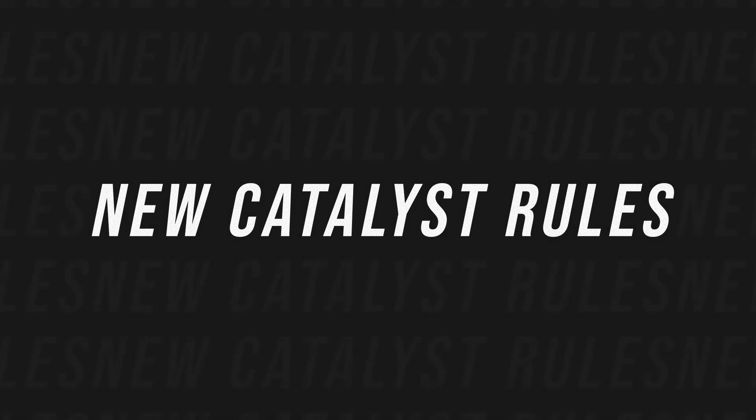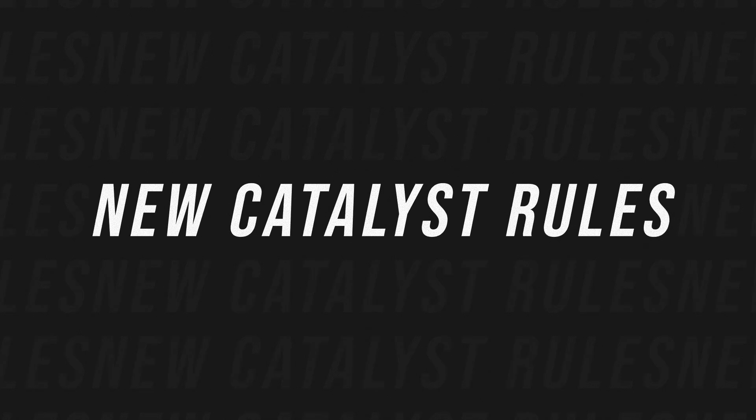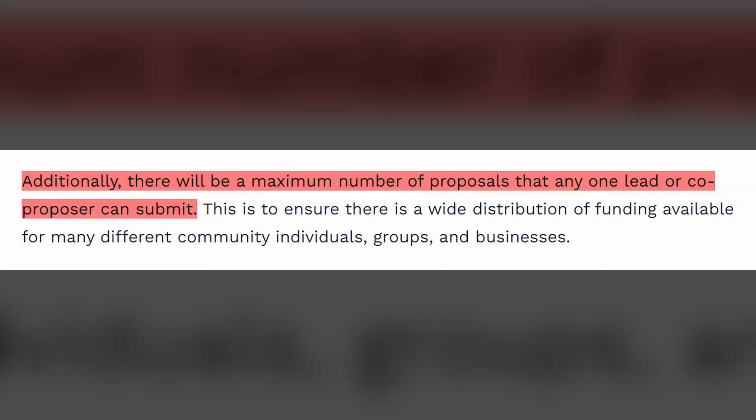There were three big updates I want to quickly highlight. The first was the fact that you can no longer be added as a lead on more than five proposals. If you are added as a lead for more than five proposals, only the most recent five would actually have been eligible for being voted upon in order to be funded. This was due to the fact that we saw a lot of people trying to game the system by putting out 30 or 40 different proposals, which obviously is not attainable if all those were to be funded.